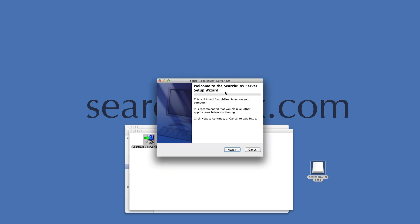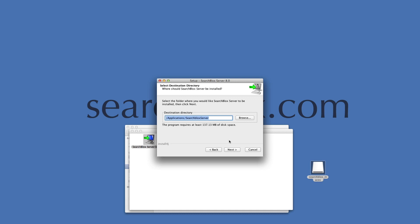The installer will guide you through the installation. Please make sure the destination directory is located in Applications.